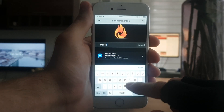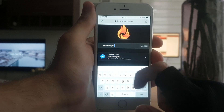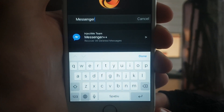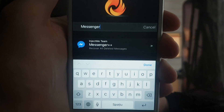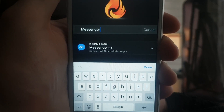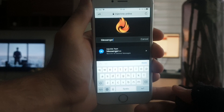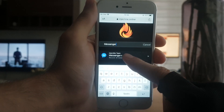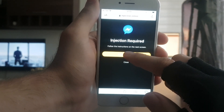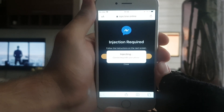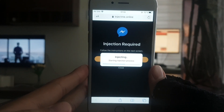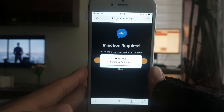It should come right up — 'recover all deleted messages and chats.' All you have to do is press on it, then press the button that says Start Injection. What this is going to do is download it straight onto your device.